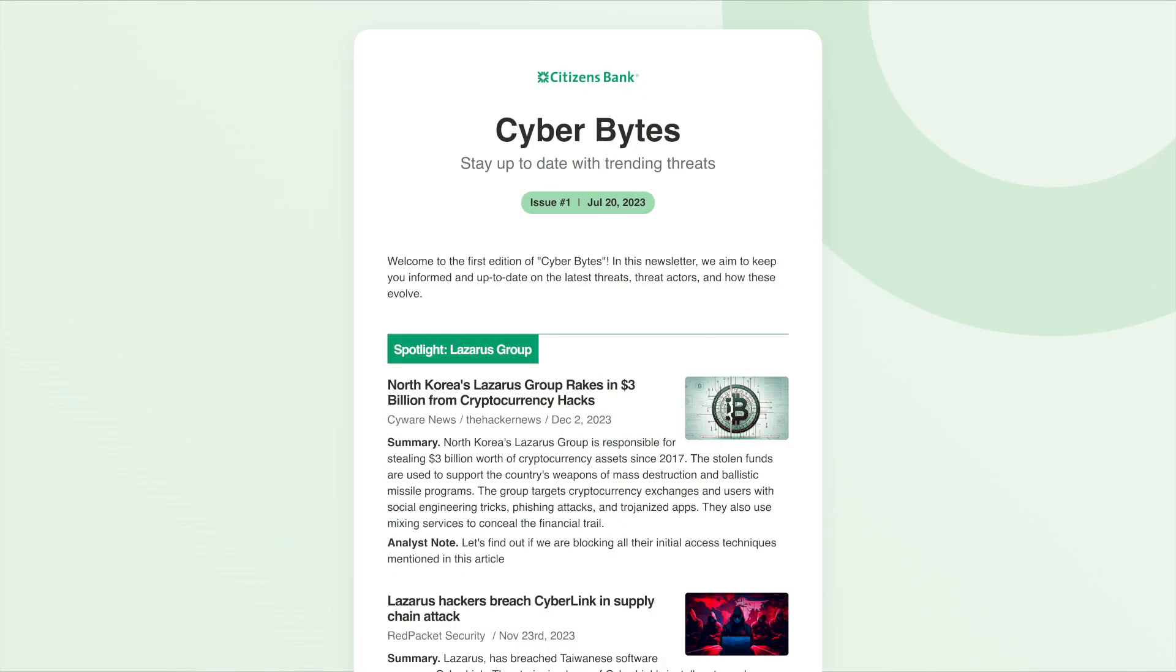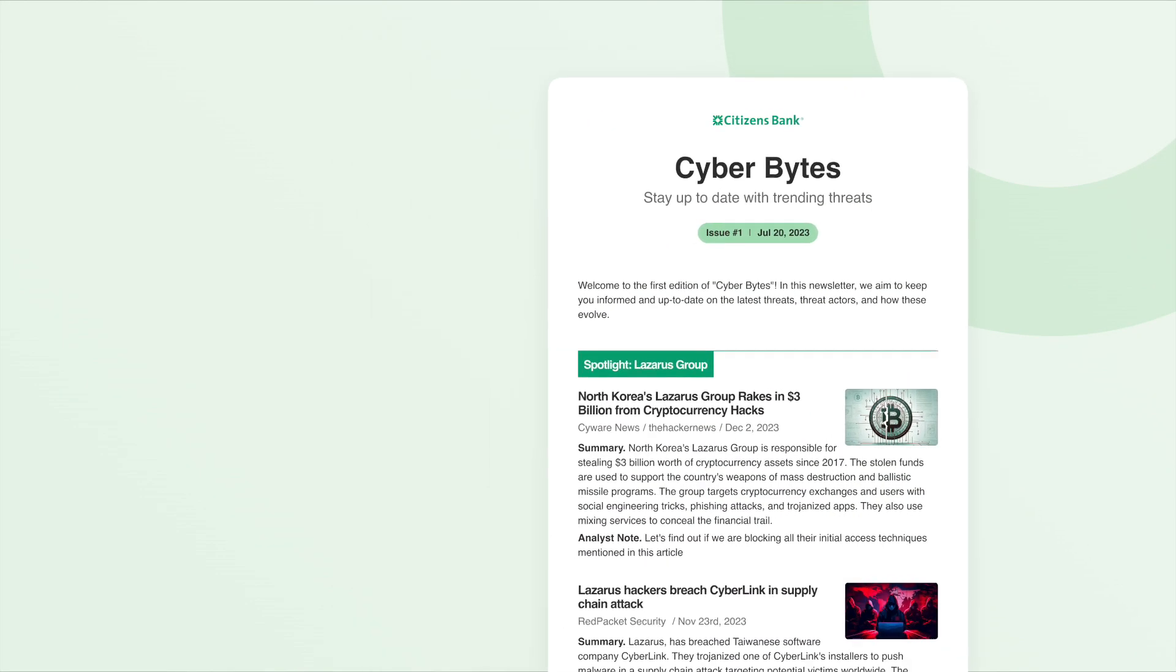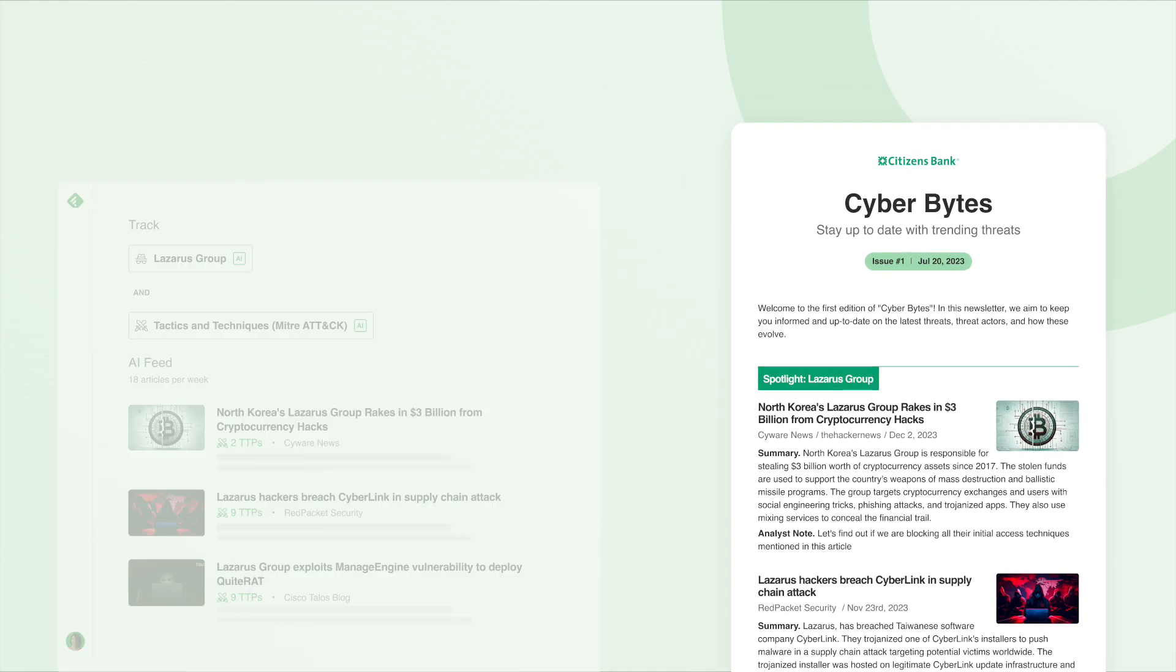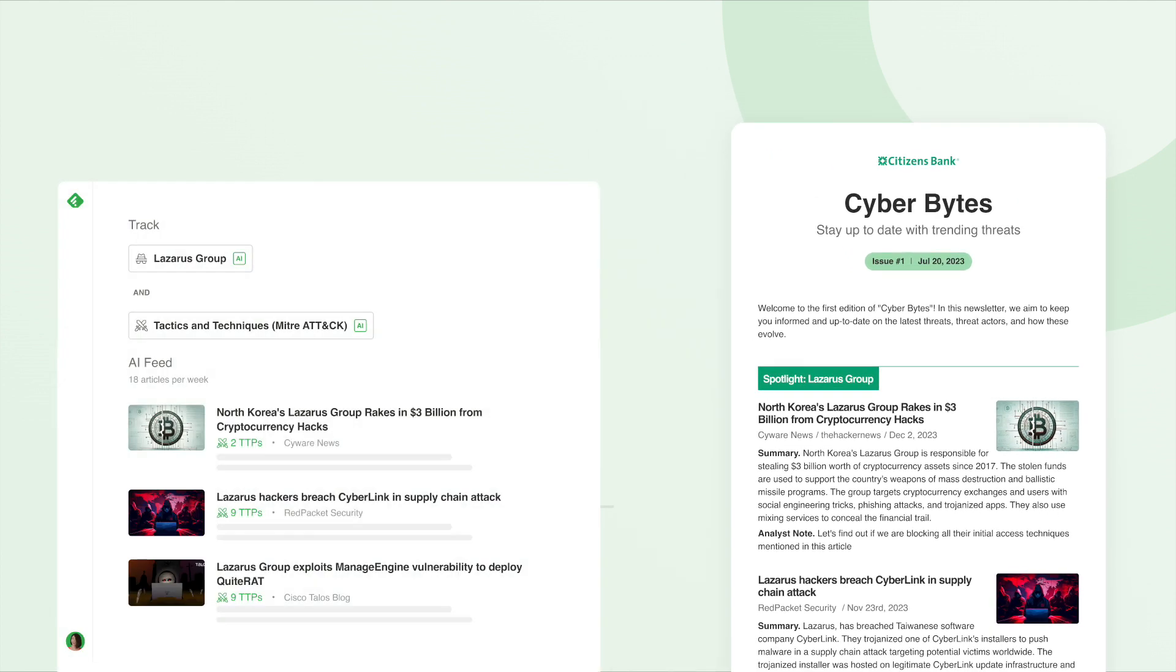Feedly's automated newsletters save massive amounts of time by automatically creating threat intelligence briefs from the content already curated in your Feedly account. Here's how it works.